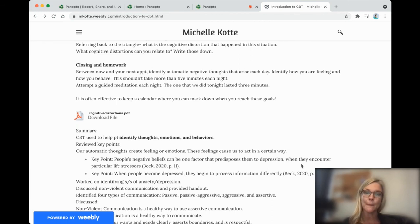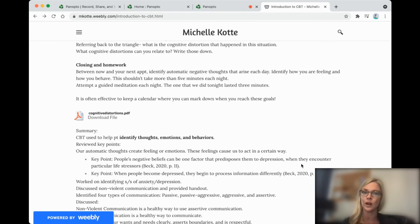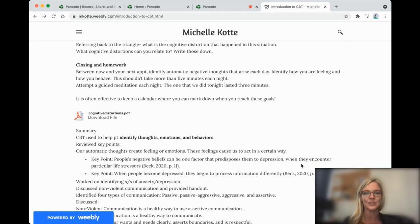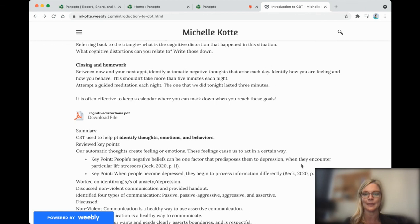In addition, try to do a guided meditation, either this one or one that you find on your own, every night. Attach it to something you already do. When we attach a new behavior to a habit that we already have, we're more likely to keep it. And remember, small changes over time make really big differences.